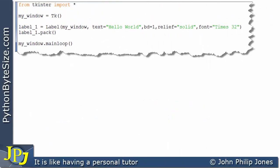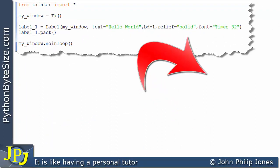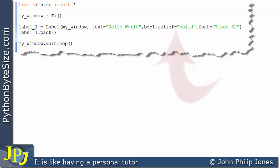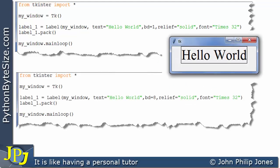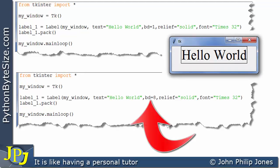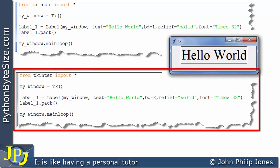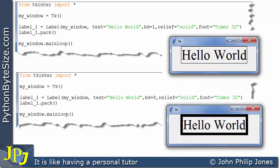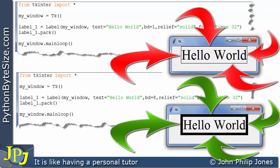This is the program we've just been considering. I've got the border width being 1 and the relief being solid. Now I'm going to slightly amend this program. Down here you can see I'm making BD equal to 8, so the border width is going to be 8. Everything else remains identical. When this program executes, you can see that the border width is indeed much bigger than the border width as it appeared above.